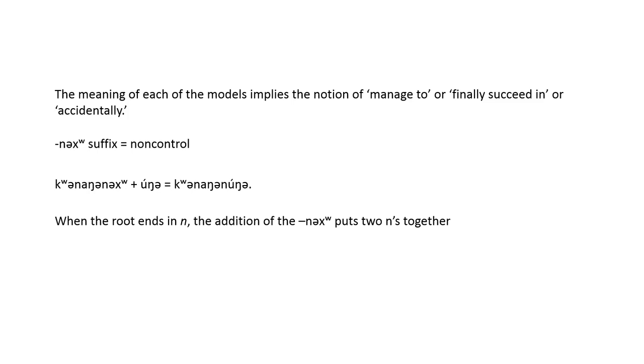When the root word ends in N, the addition of the nu ending puts two Ns together. These are usually pronounced as one long N sound, sometimes as one short N, but never as two separate Ns.